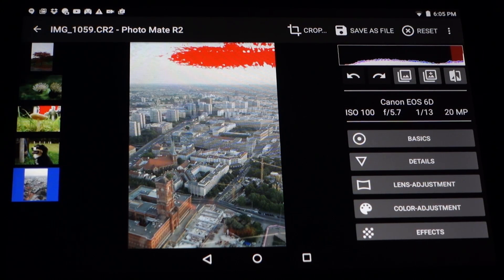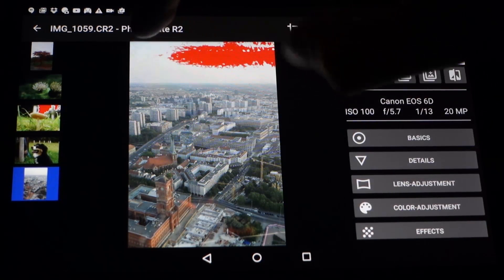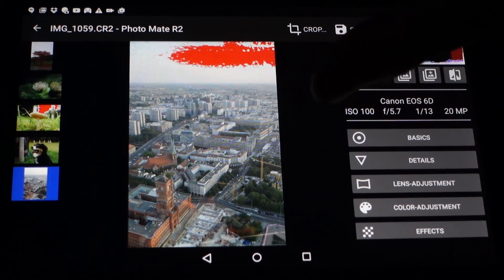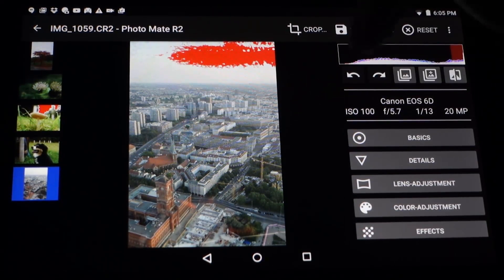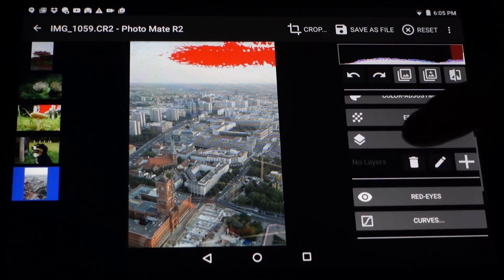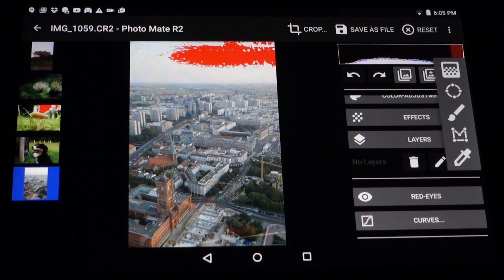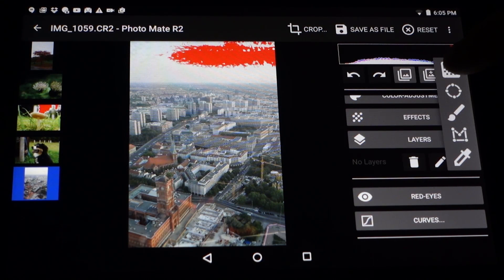To create the tilt-shift effect I choose a landscape shot from above. You can use the layers, go to plus, add a new layer, and choose the first icon which is the gradient.